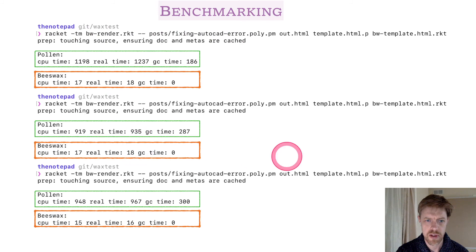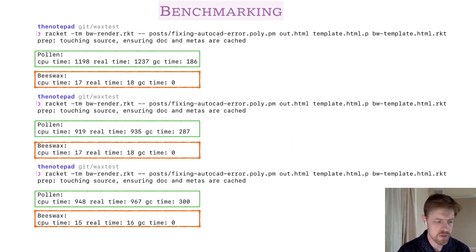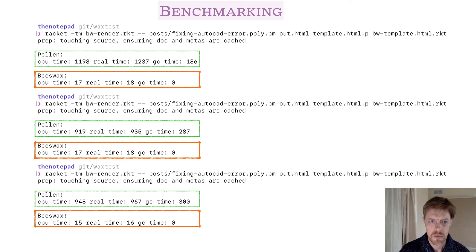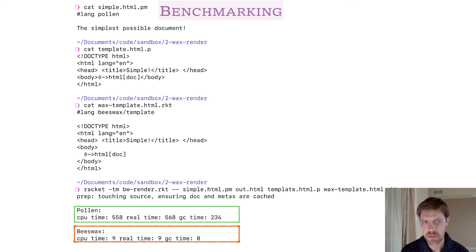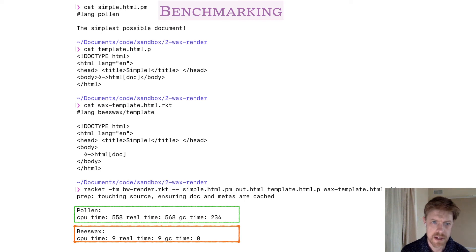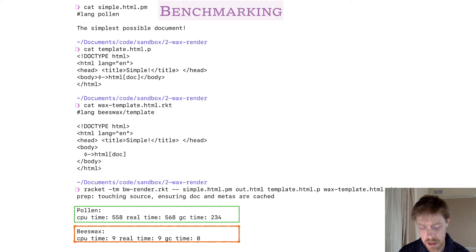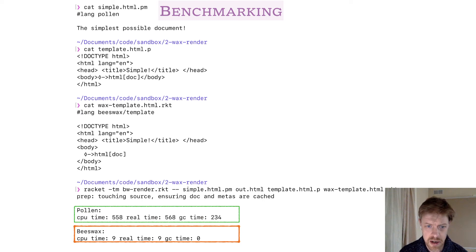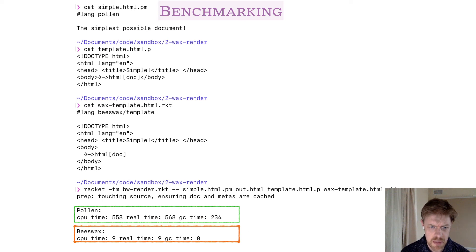For some reason Pollen was a bit slower on the first run than it was on the second two runs. But if you took just the average of the second two runs, you're looking at about a 58 times speed up there, which is pretty significant. There's also, on the other end of the spectrum, this is probably the simplest possible Pollen project. The only difference between the Pollen template and the Beeswax template is the hashling at the top of the Beeswax template. You can see pretty significant speed up there as well. On subsequent runs on my machine, Pollen did get as low as 418 milliseconds of CPU time, and if you took that against the Beeswax time, that's about a 48 times speed up.